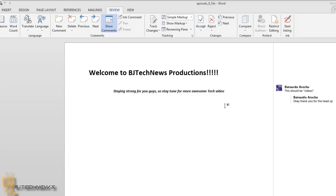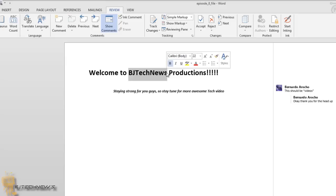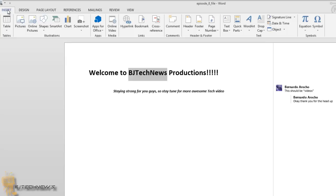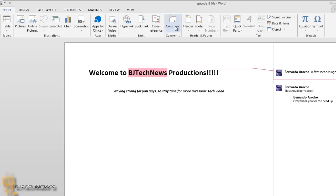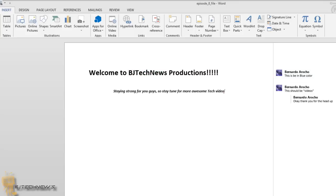If you want to insert a comment, let's say I want to change BJ Tech News. Highlight what you want to comment on, go to Insert, go to Comments, and it will automatically highlight it and put a comment right on the right-hand side. It's like, this should be in blue color. Then you click away, and that's it.